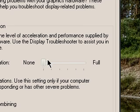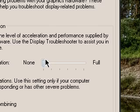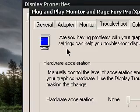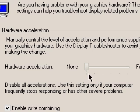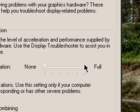And usually your hardware acceleration is set at Full, but you're going to want to place it at None. Now this doesn't change anything other than your graphics card.